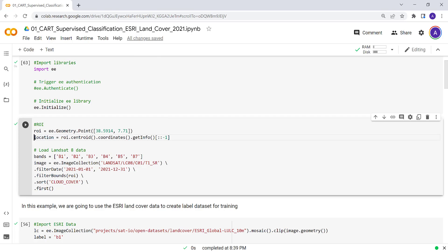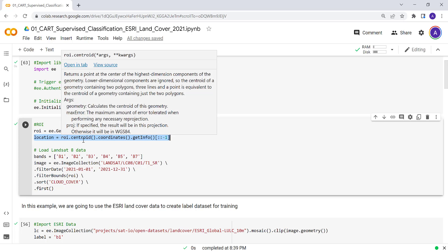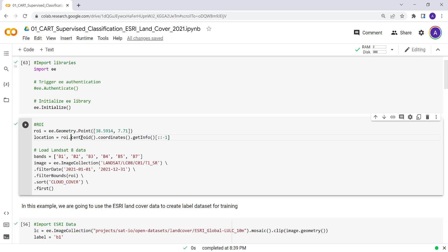Based on this, I'll create a location by generating a centroid, getting coordinate info, and inverting the lat/long order. We'll be using this when we create a map display later in this analysis.